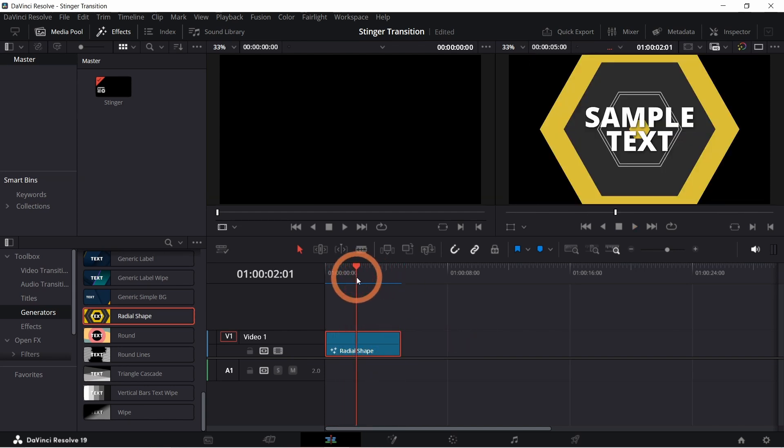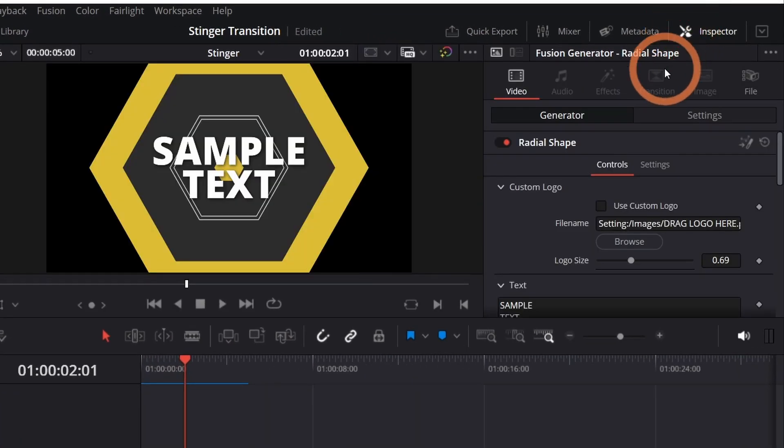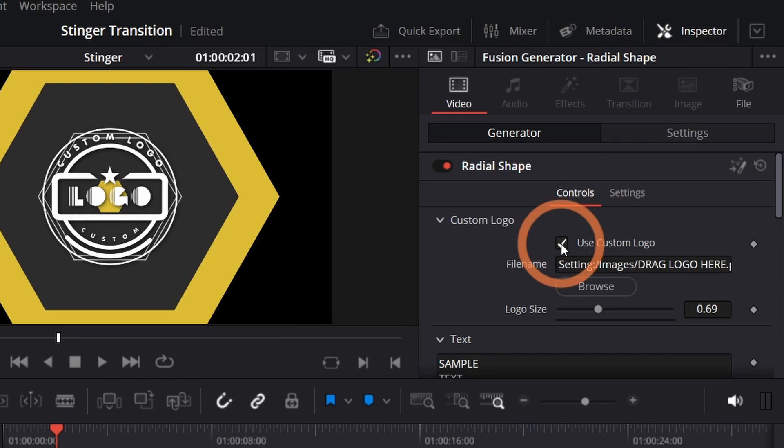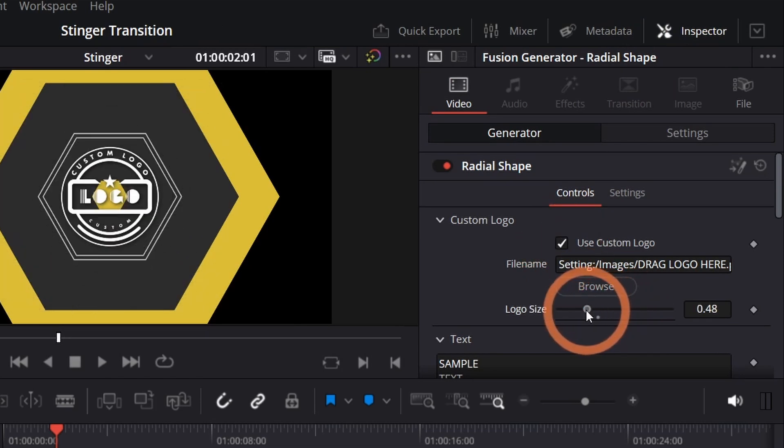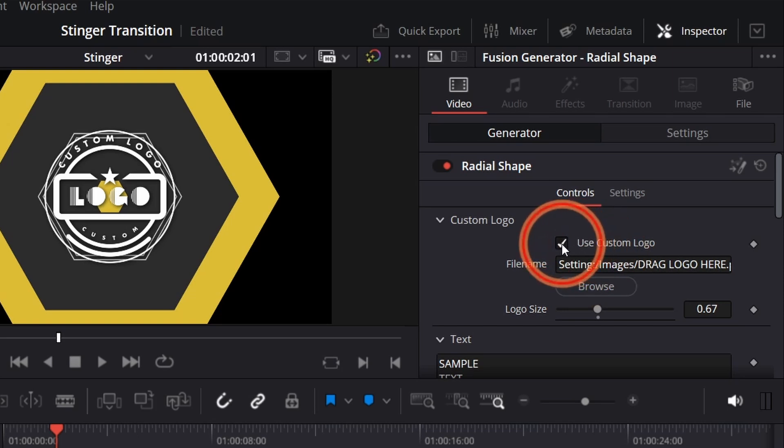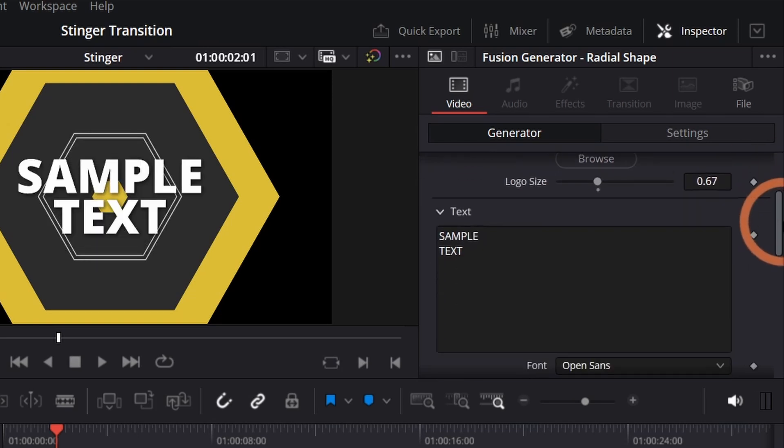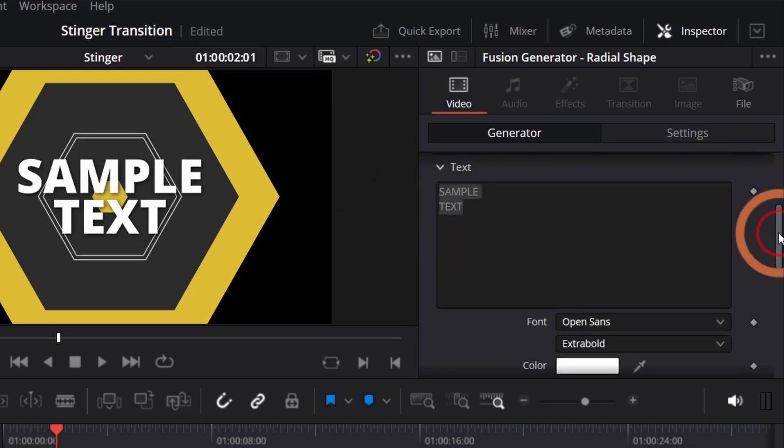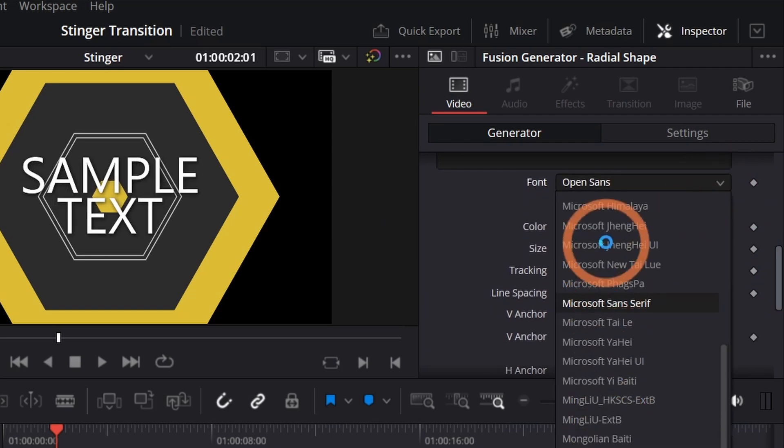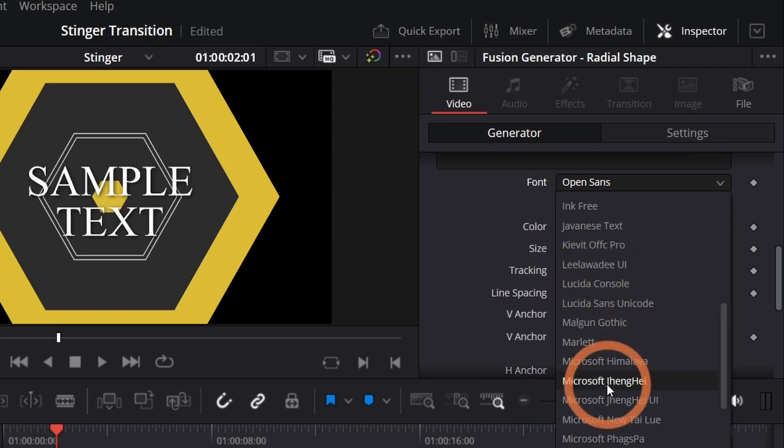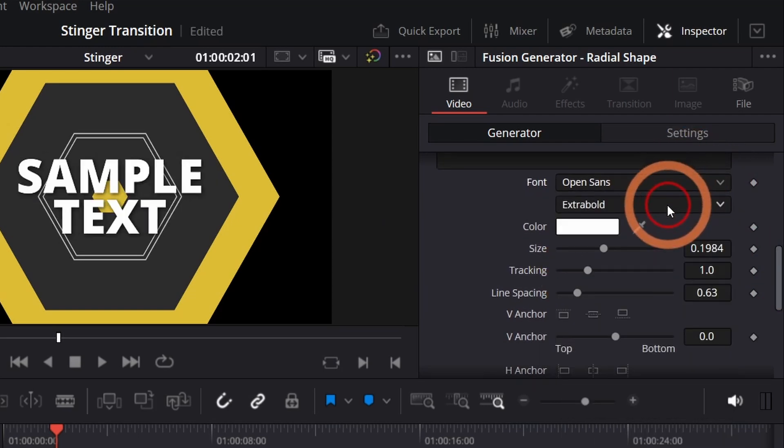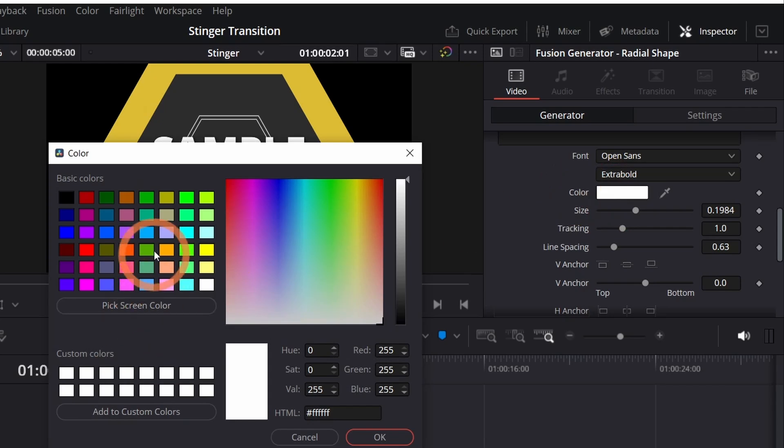To customize the stinger select it and go into the inspector panel. In here you can check use custom logo if you want to use your own logo. You can change the size here. If you wanted to use text, use custom logo and enter your text down here. You can change the font. You can change the color of the text by clicking here.